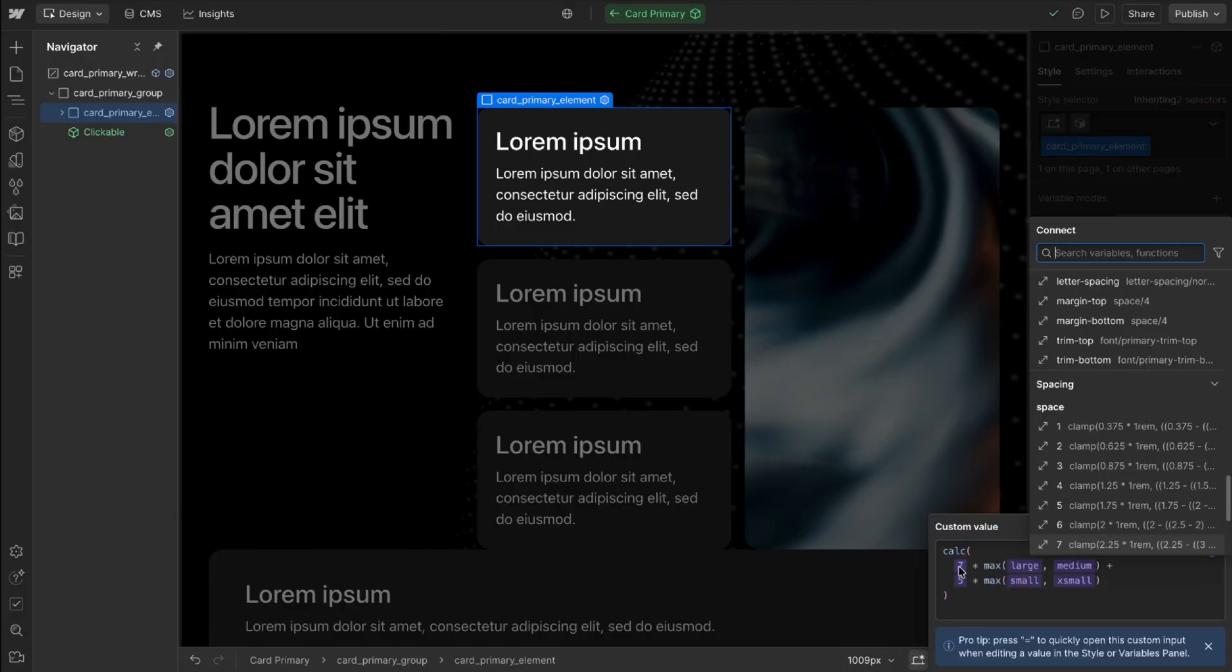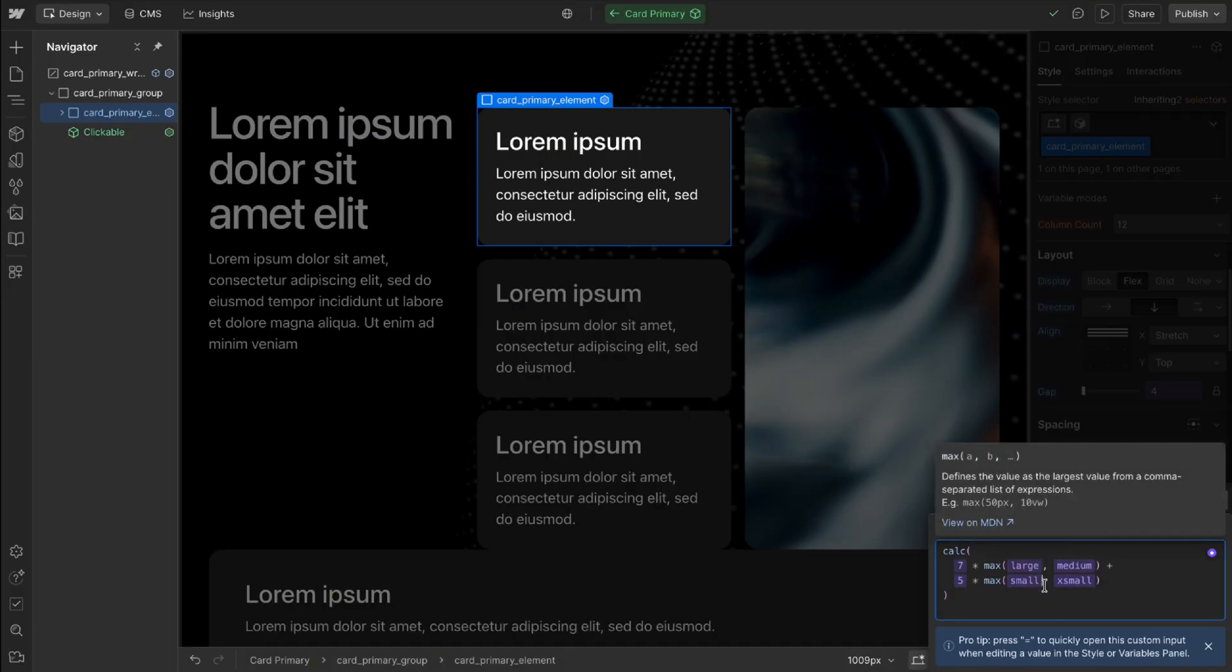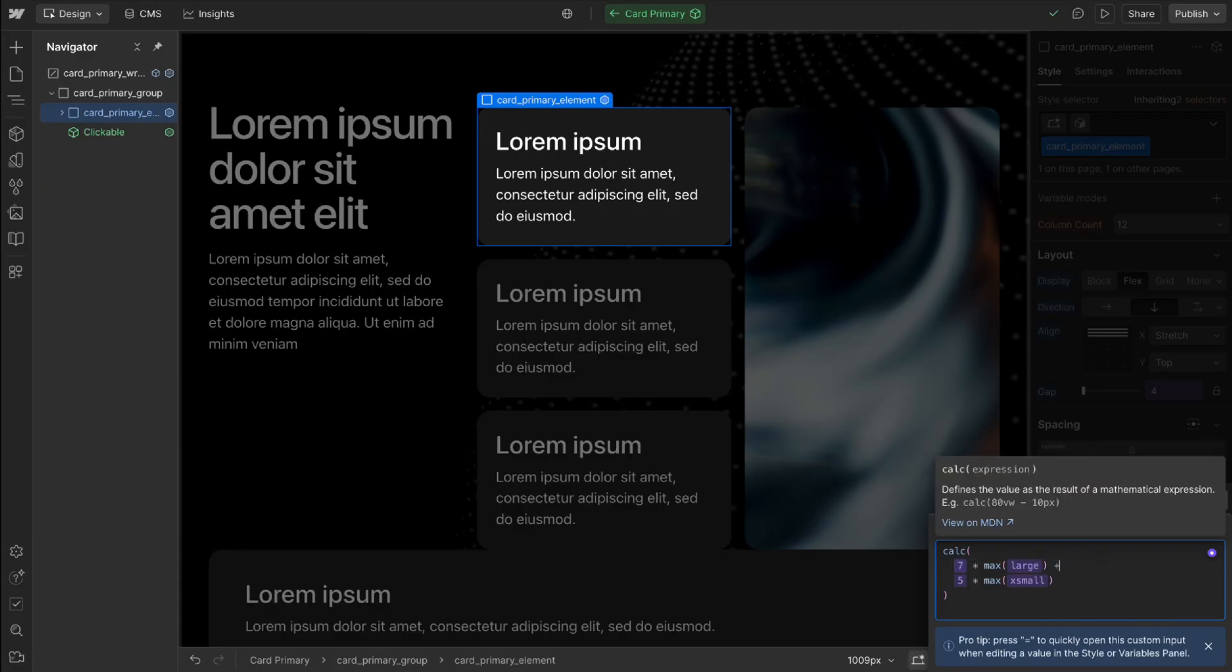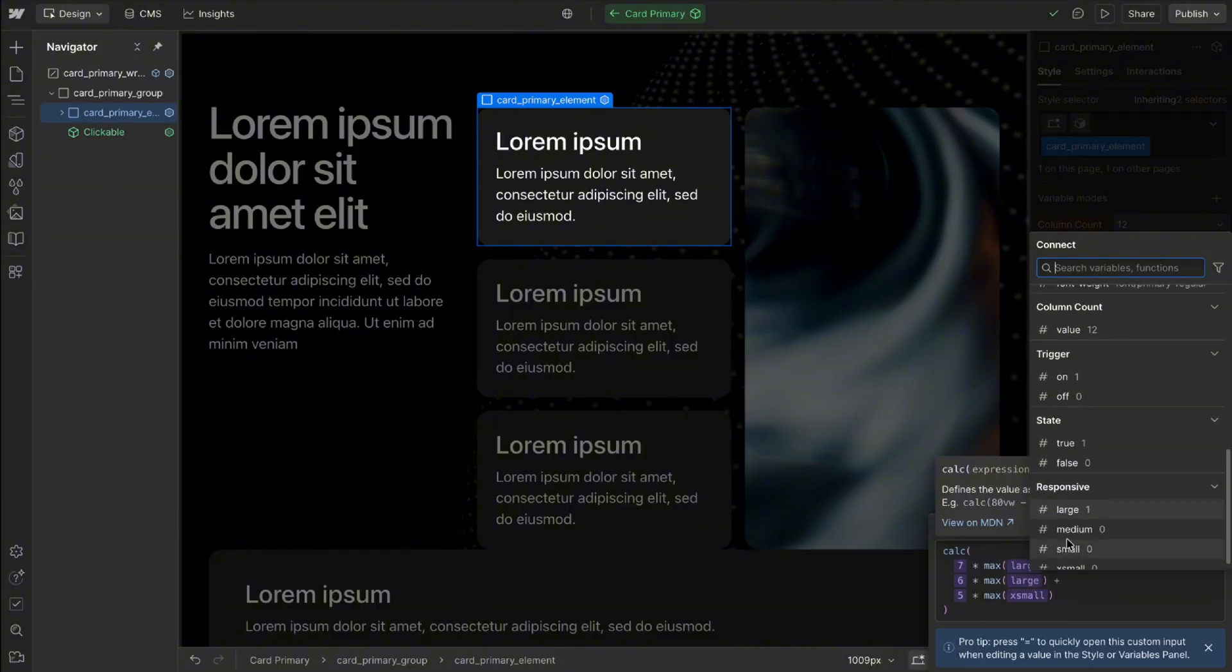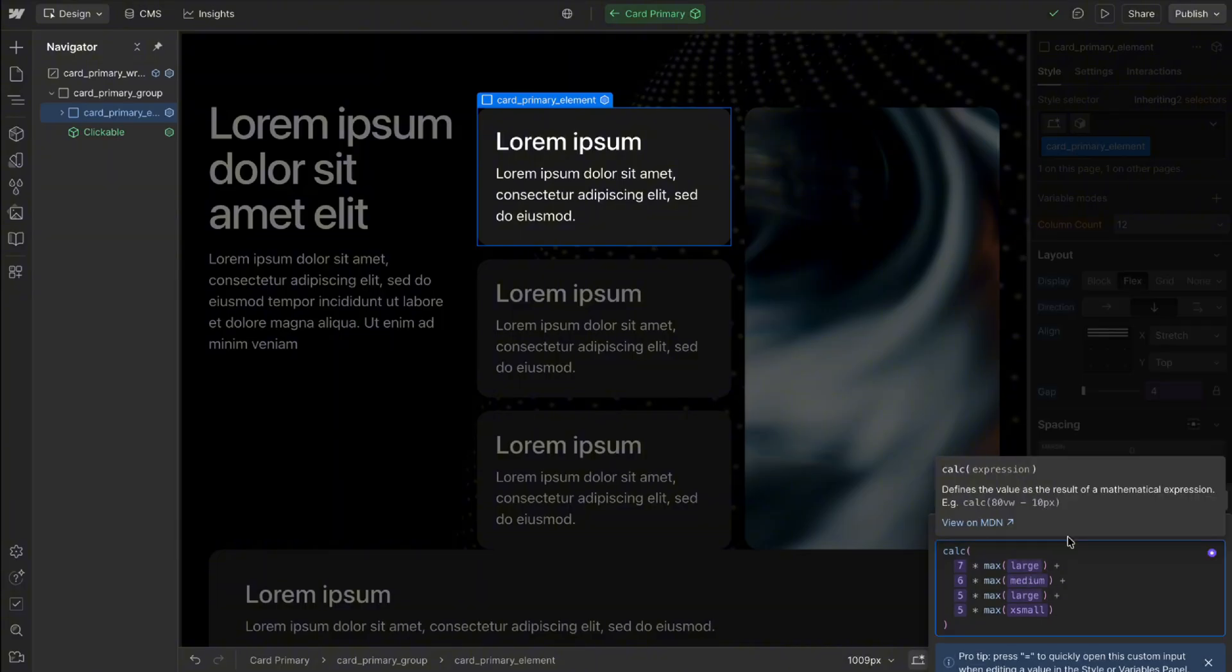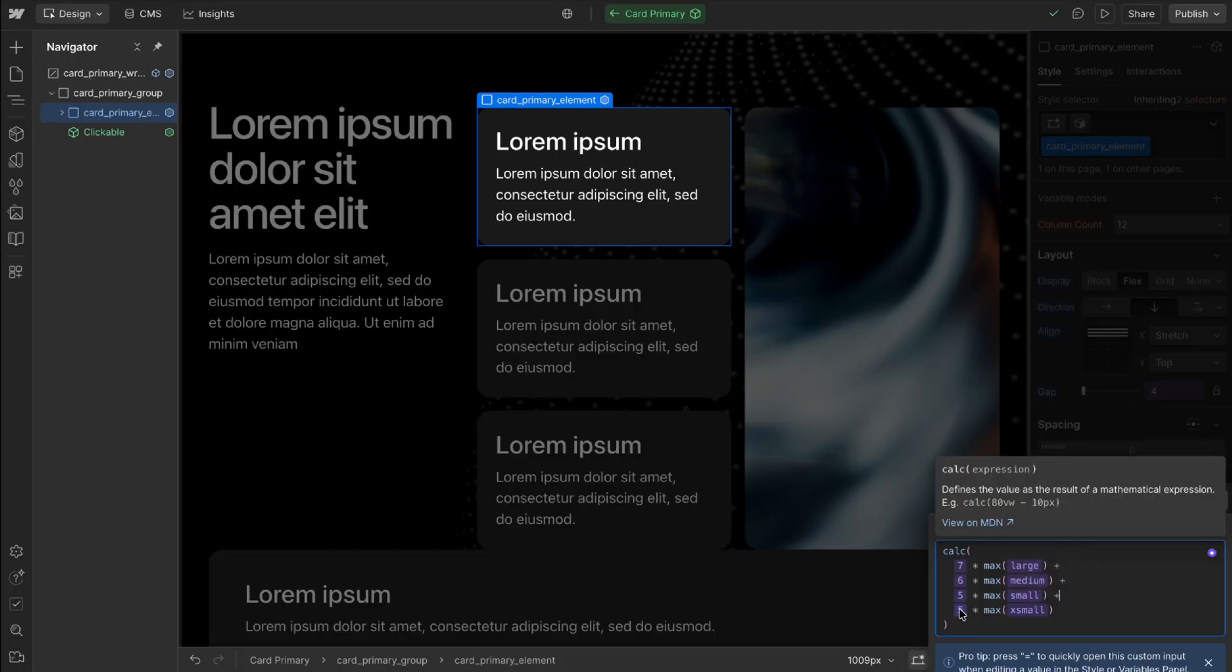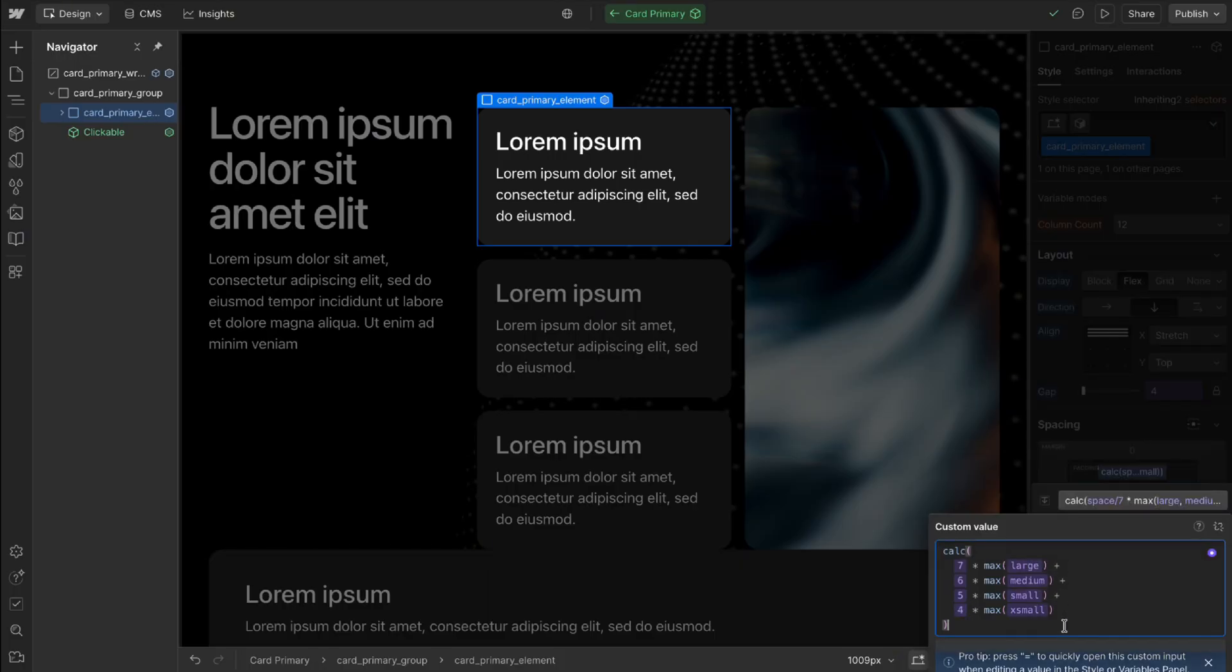So to do that we can head to this card for instance and I'll open up its padding and I'm applying my space 7 variable here to the large and medium screen size. I'm applying space 5 to the small and extra small screen size but I can combine this in any way I want so I might apply space 7 to the large, medium and small screen size and space 5 only goes on the extra small screen size. Or I can give each screen size a unique value so I can set space 6 here on the medium screen size and I'll set something like space 5 here on the small screen size and let's go with space 4 on the extra small screen size.